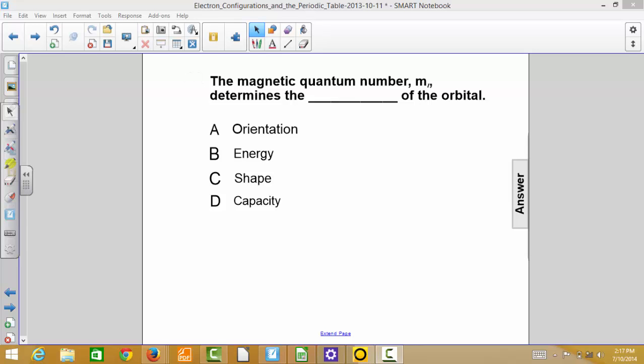Let's do the next question. The magnetic quantum number M sub L determines the blank of the orbital. The choices are orientation, energy, shape, or capacity.